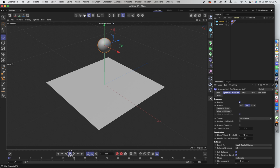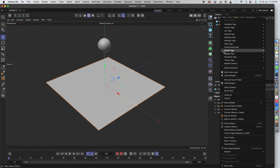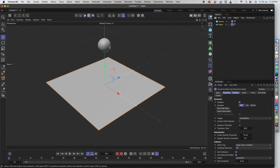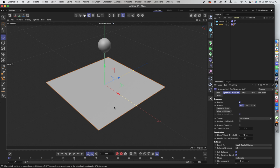The problem right now is that the sphere is going through the plane, which is not what we want. So we have to tag the plane with a collider body — meaning if an object hits it, they will collide and not pass through. Now if you play it, you can see the sphere stops at the plane. This is the concept we are going to use for the motion poster, but with different shapes and characters.